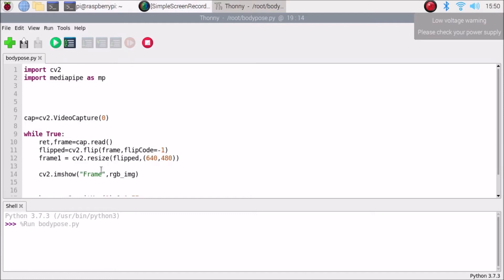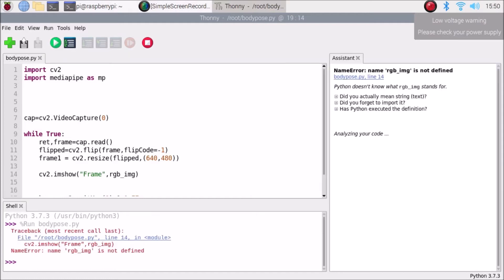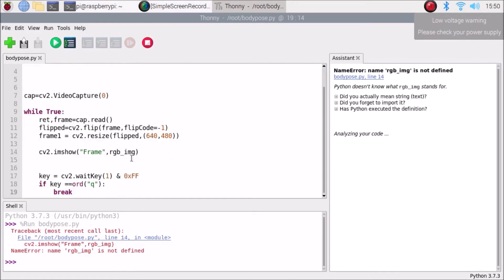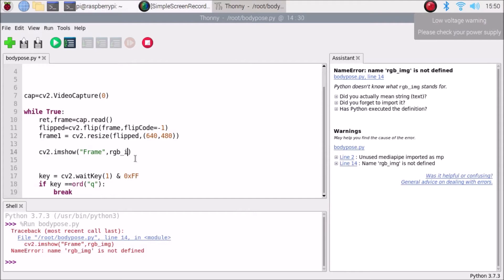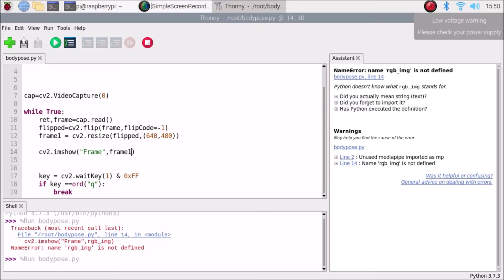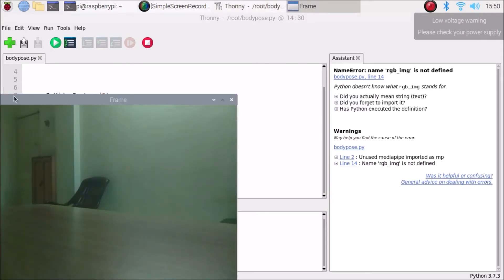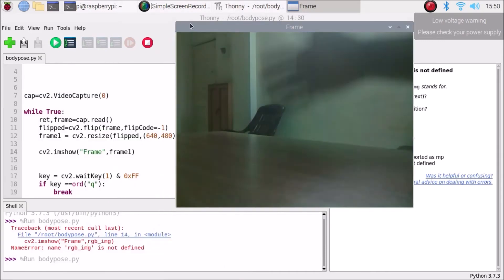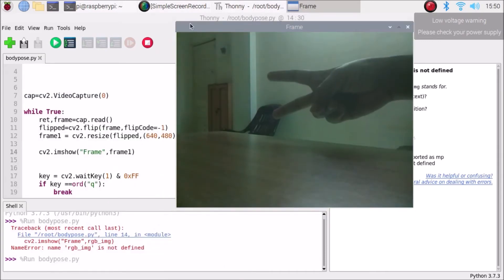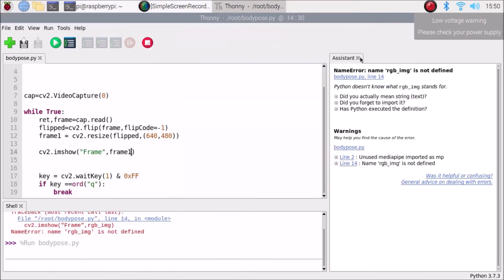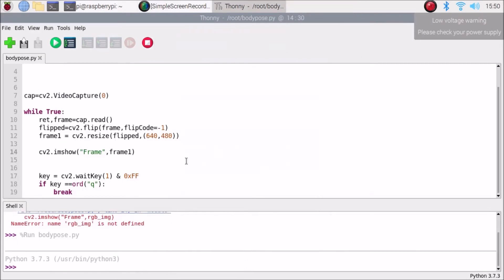If I run the code, the Raspberry Pi 4 camera module activates and we can see a live frame. I noticed I had mentioned rgb_image instead of frame1 — correcting that and saving, the live frame now displays correctly. We are done with the basic setup.